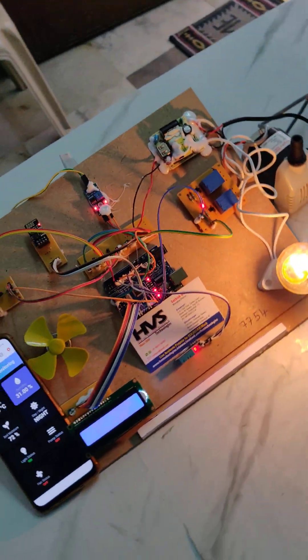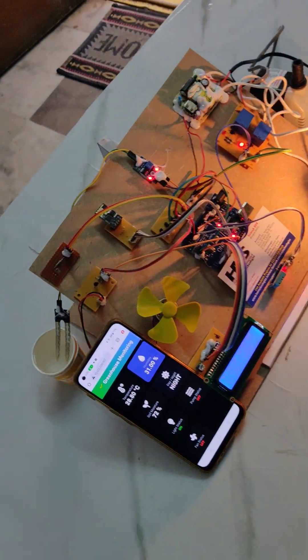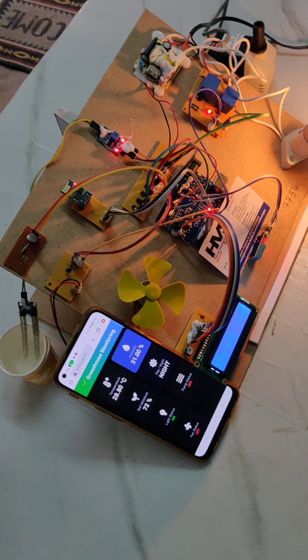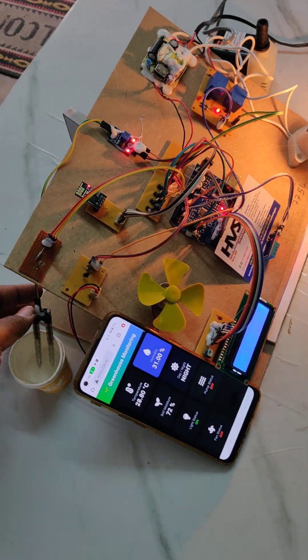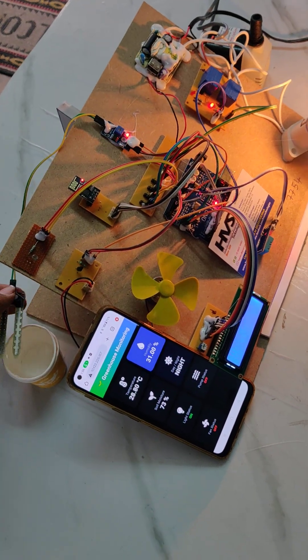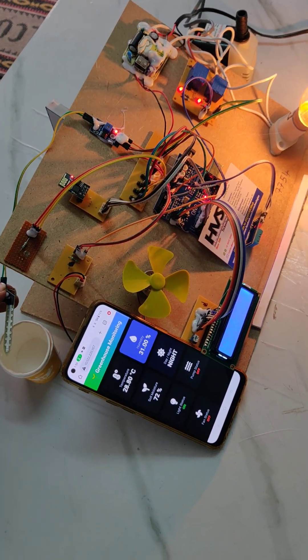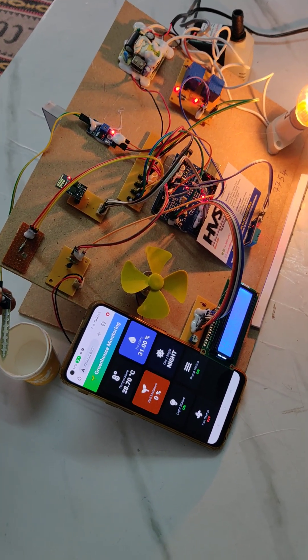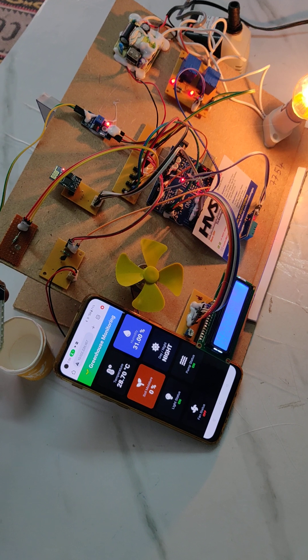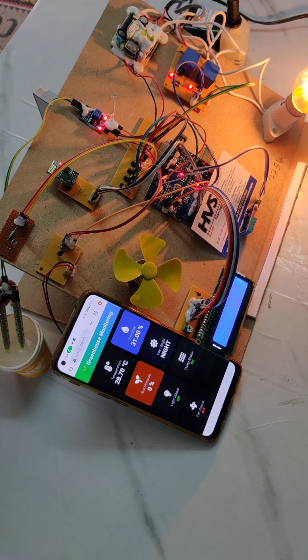...light is automatically on. Whenever the moisture level is low, the motor automatically gets switched on. You can see the status here.